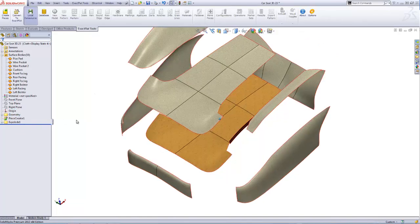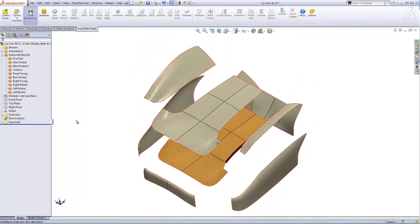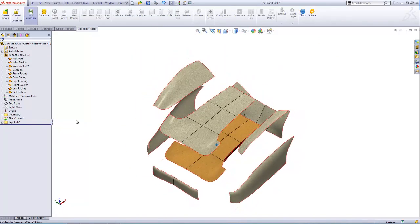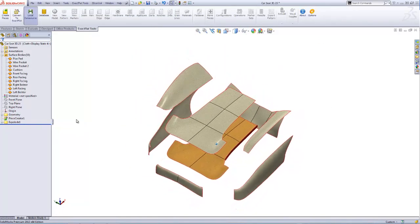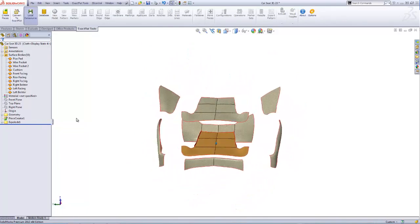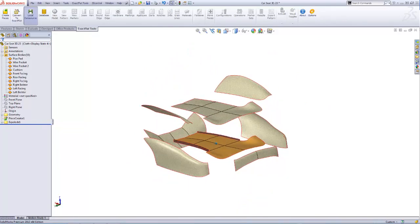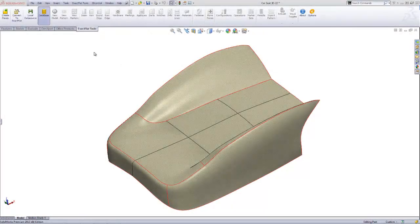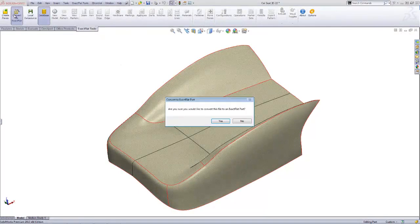Surface bodies are now knitted, and edge relationships necessary for pattern design are created. The next step is to convert pieces to flat patterns.